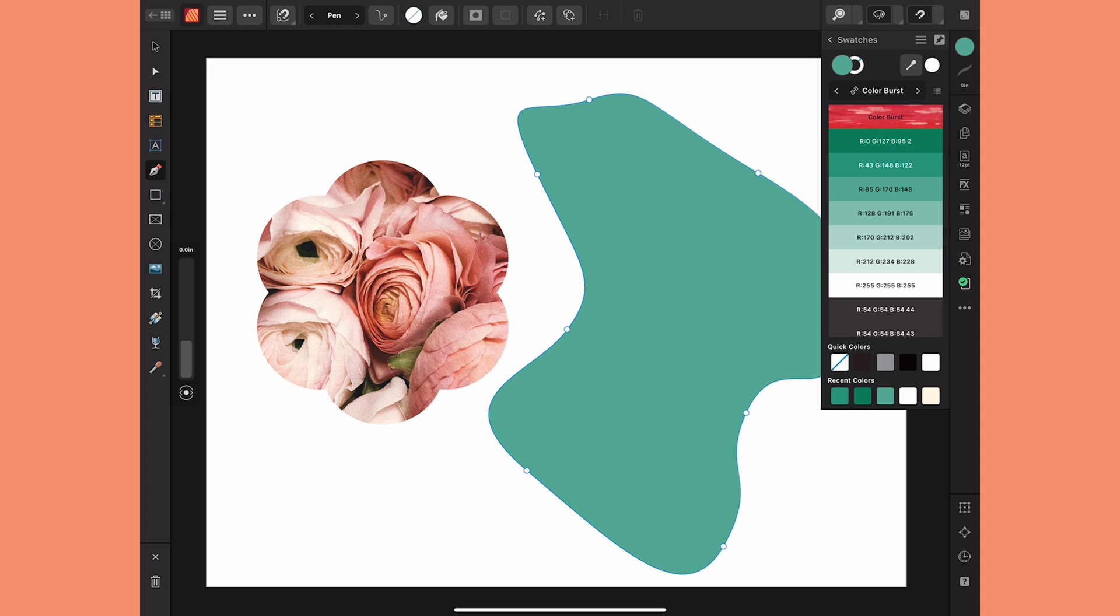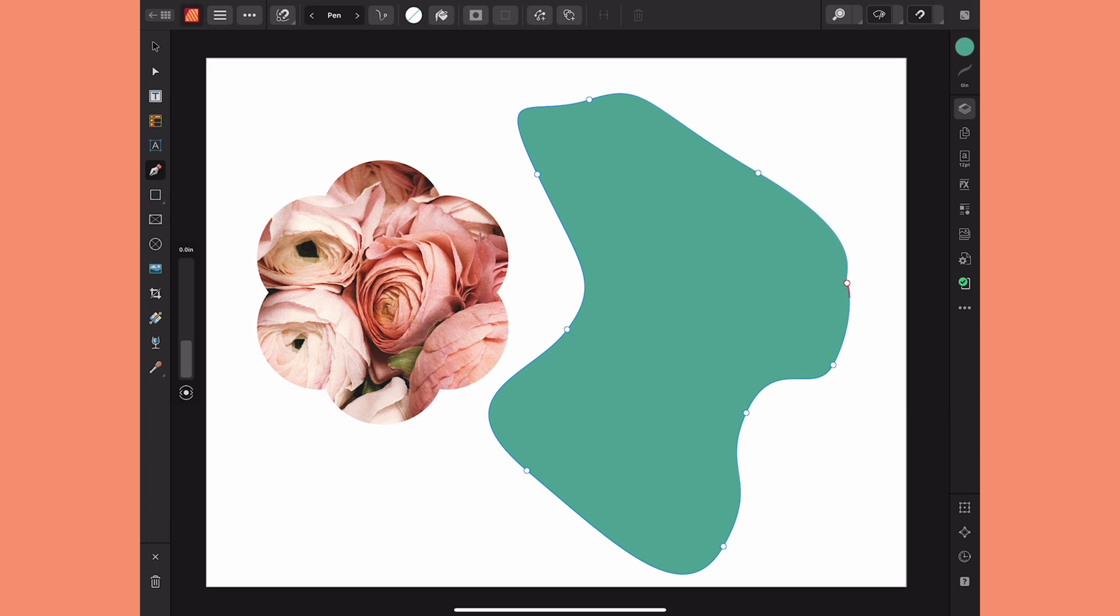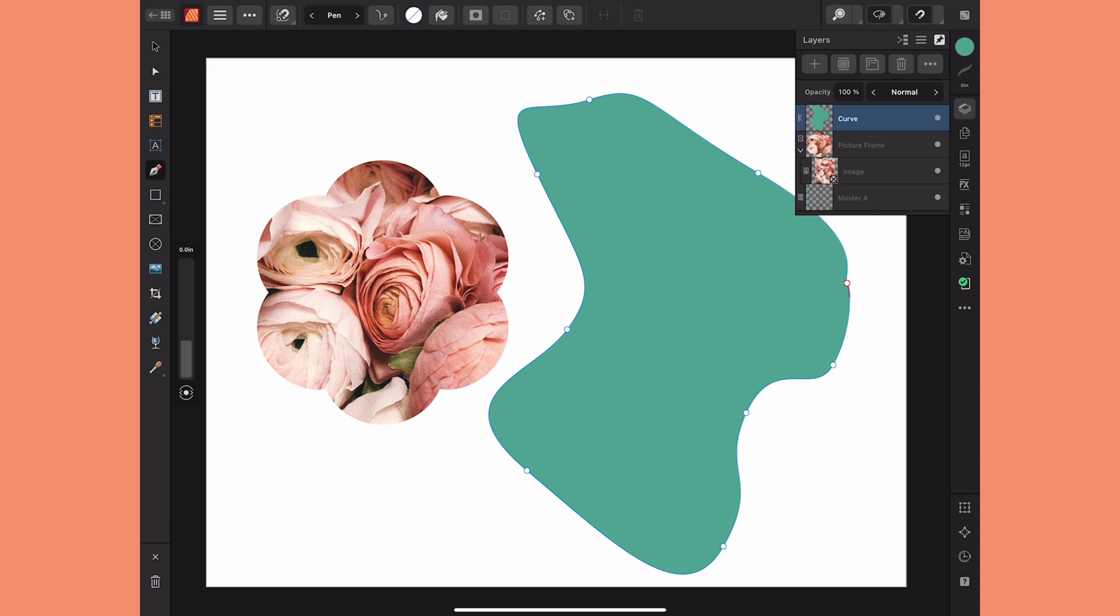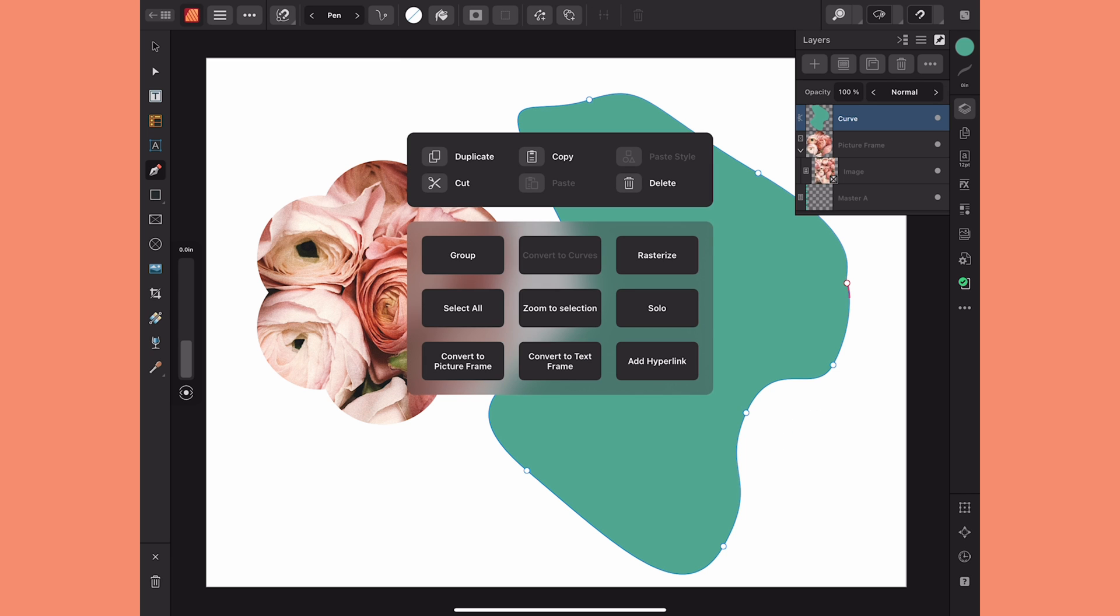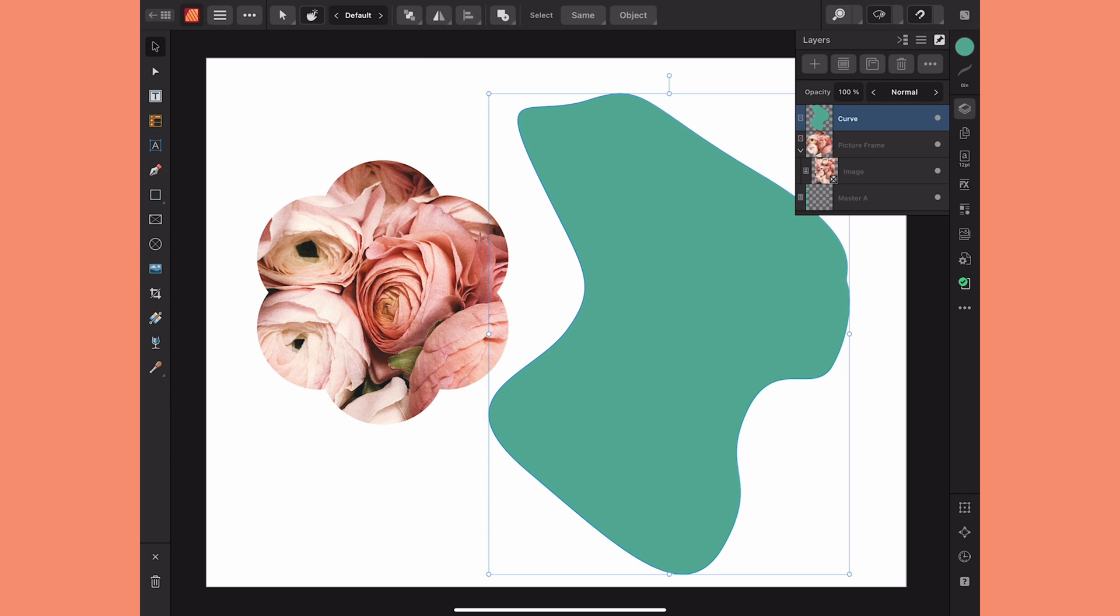Now once again if I go to my layers panel you can see this is an actual curve layer. So if I wanted to clip something inside right now I'd have to manually clip it. I want to convert it to a frame so I'll hold my finger down and choose convert to picture frame.